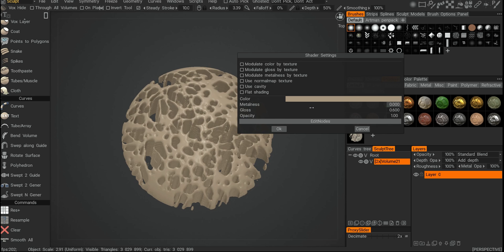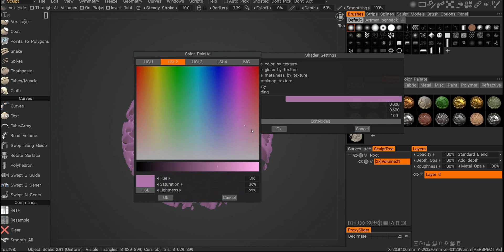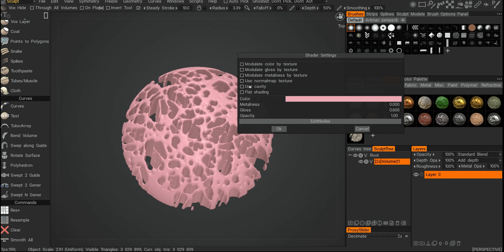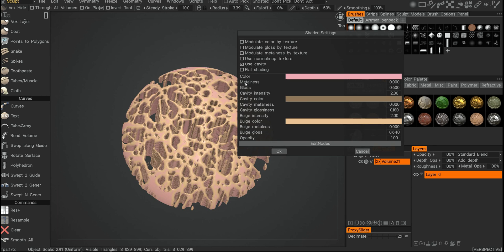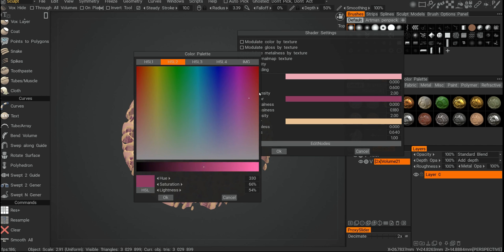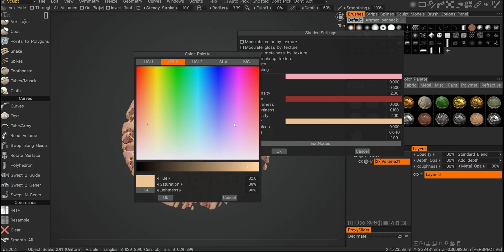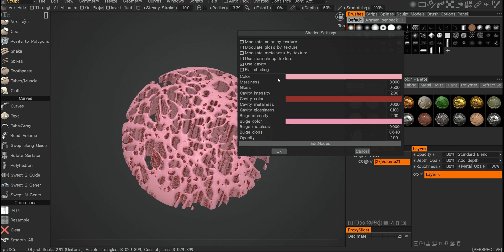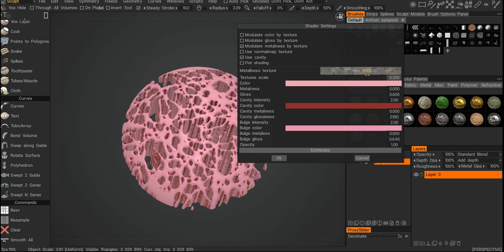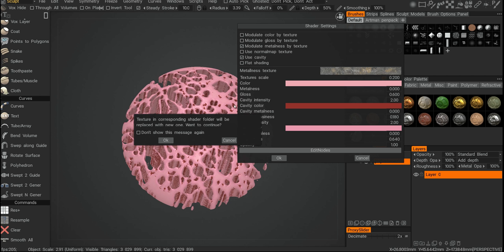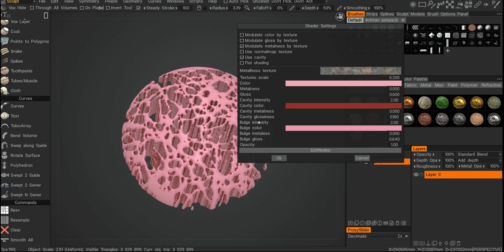And then here you can change it on the fly. You can bring your textures here and it can add, say, cavities and change the look of it. And just bring in a texture, whatever you want, apply it.